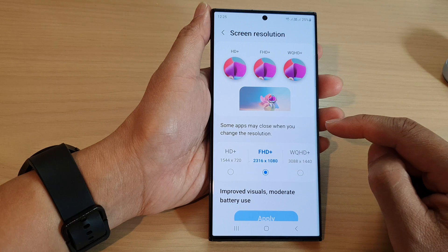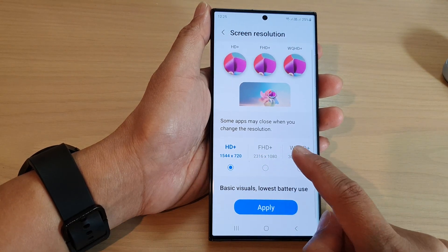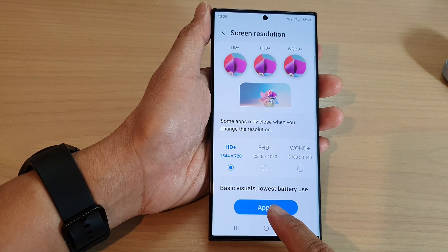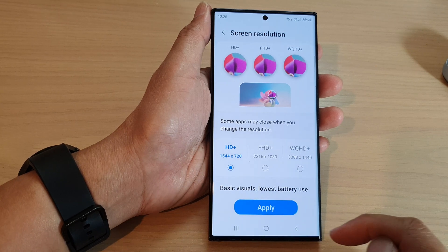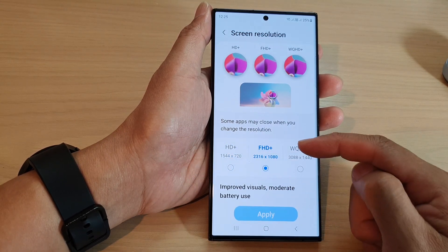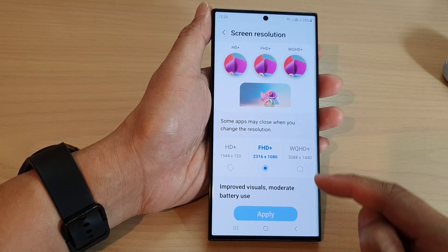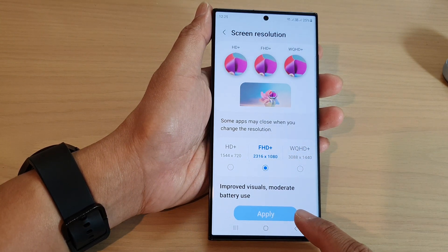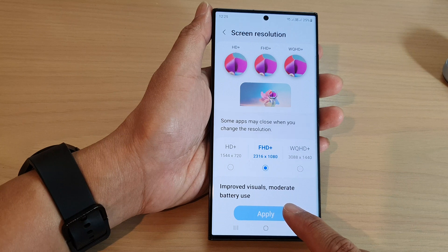From here you could select HD+, which will provide basic visuals and uses the lowest battery. For FHD+, your screen resolution will increase and it will improve the visuals, but battery usage will be moderate.